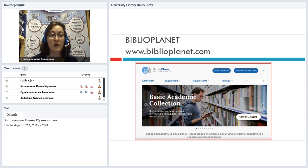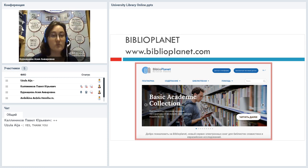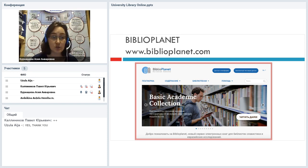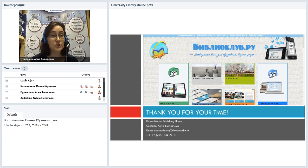Here is Biblioplanet — that's our partner who works from abroad. You can go to www.biblioplanet.com and get some more information about University Library Online, about some options and content. You can also request registration from this website. And by the way, it is both in Russian and in English.